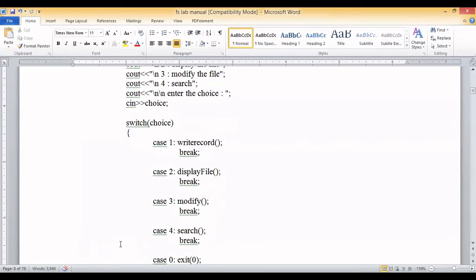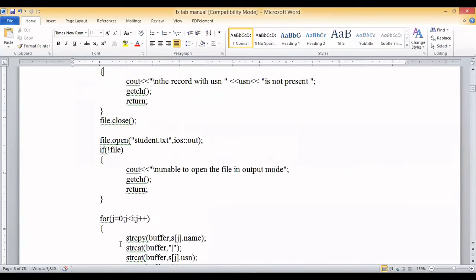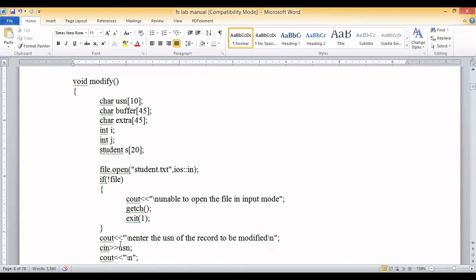The next operations are modify and search. In the modify function, we ask the user which record they want to modify. Records are identified by a unique key — the USN. The user enters the USN of the record to modify. We then fetch and display the details of that matching record on screen and ask the user to enter new values.